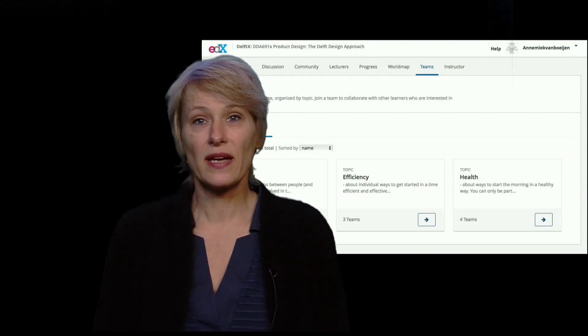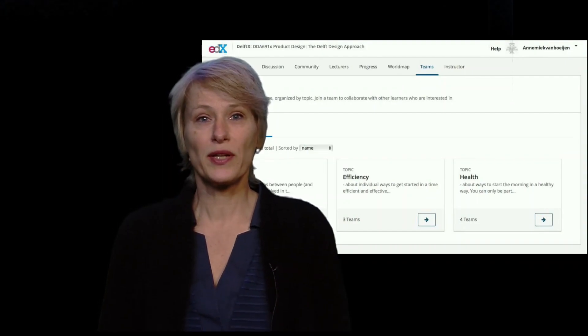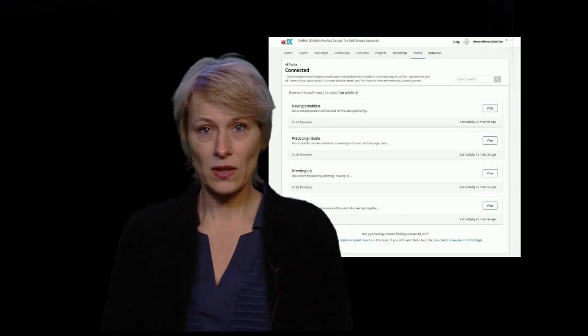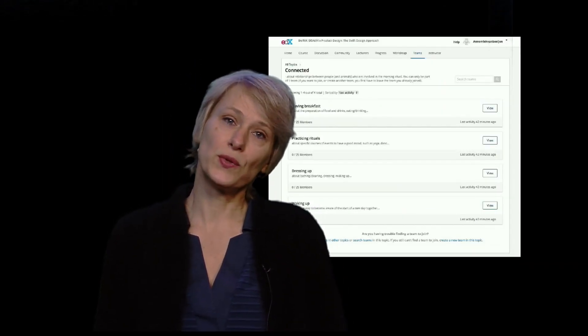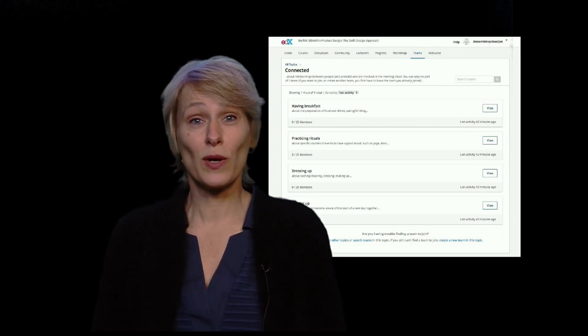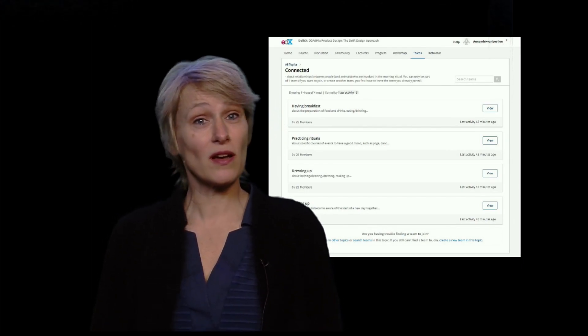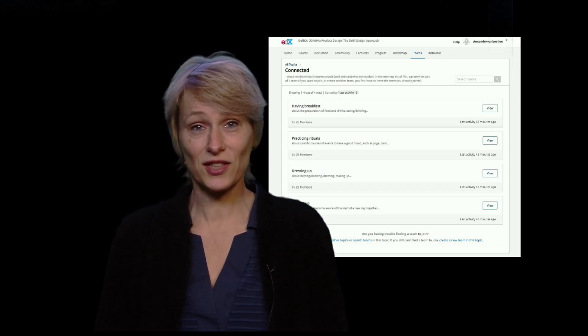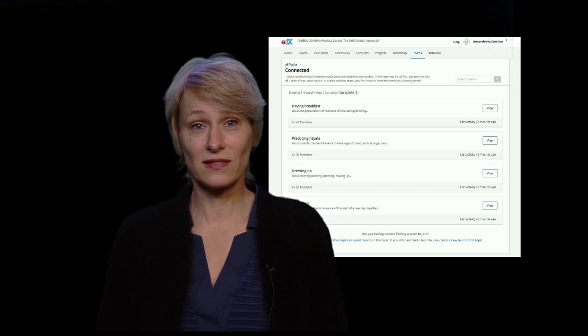And then a final note — the theme feature is ready. You can choose a topic and within a topic you can form teams or create a new team. Introduce yourself in one of the themes with an upload of your design challenge. That's it for now and I wish you a lot of fun with the generation of ideas. Thank you!